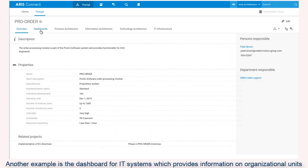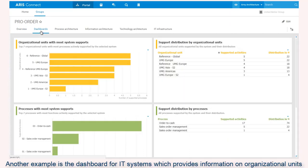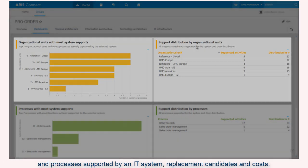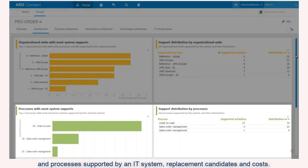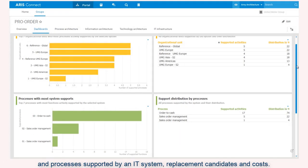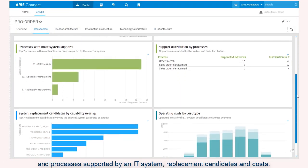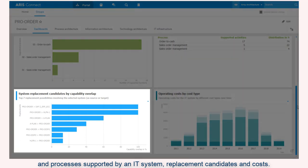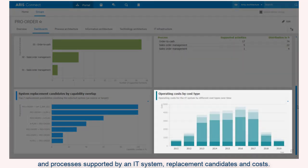Another example is the dashboard for IT systems, which provides information on organizational units and processes supported by an IT system, replacement candidates and costs.